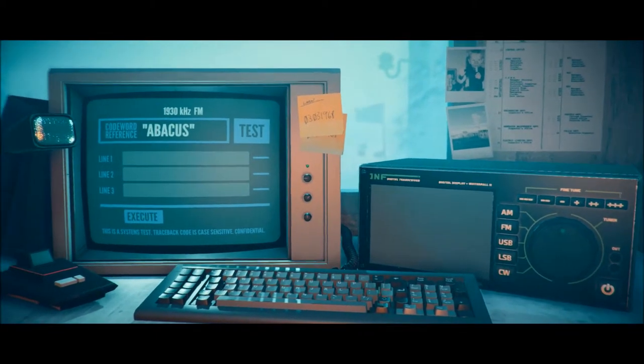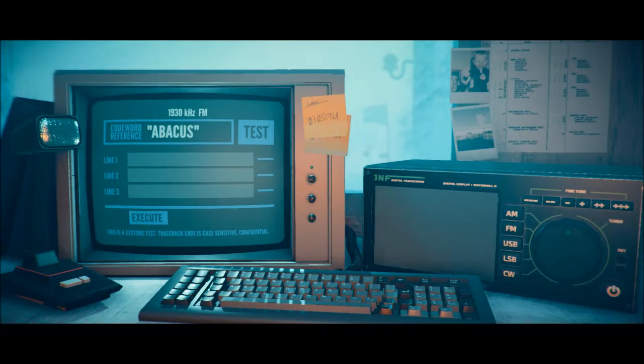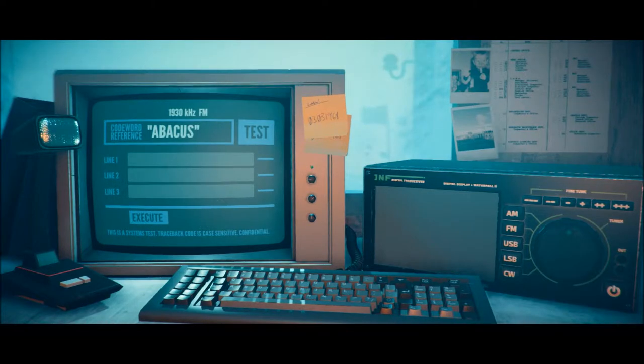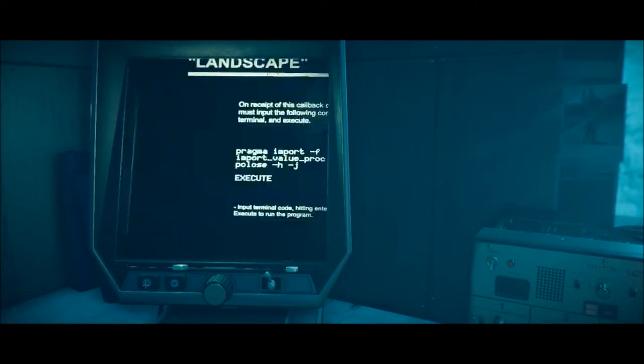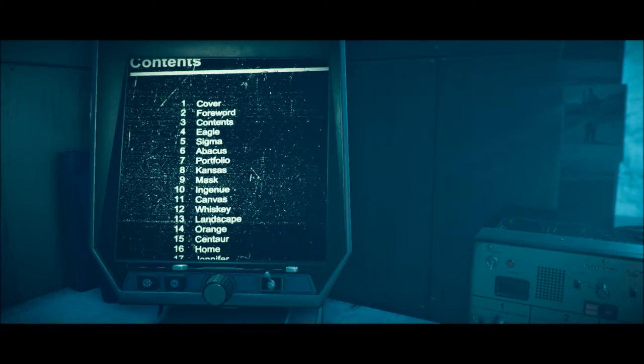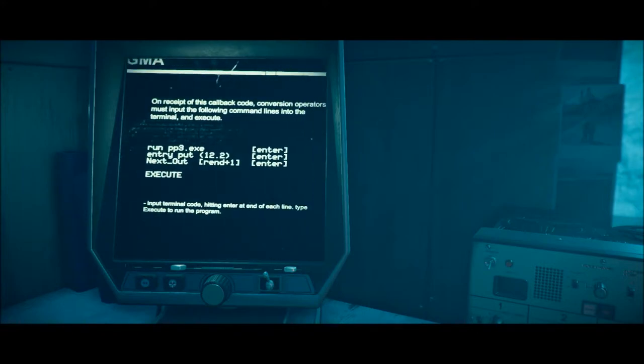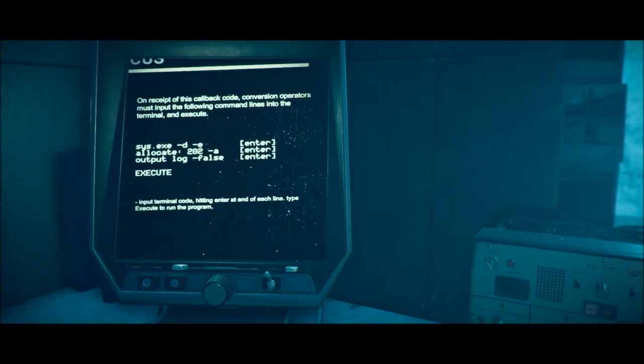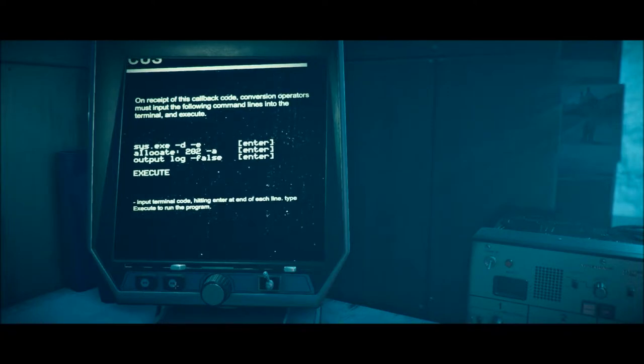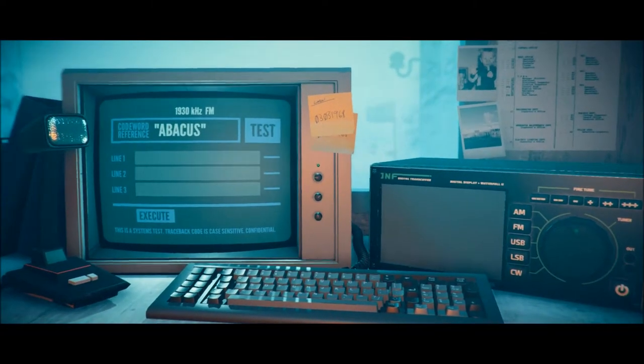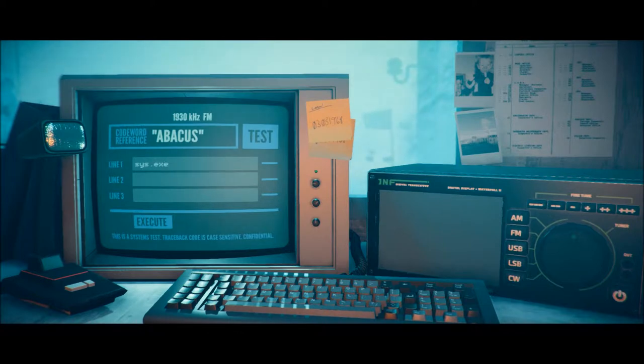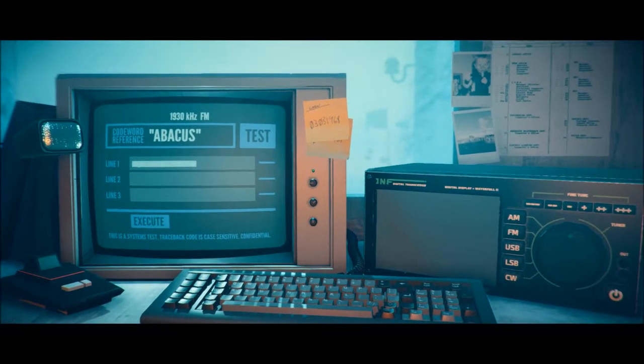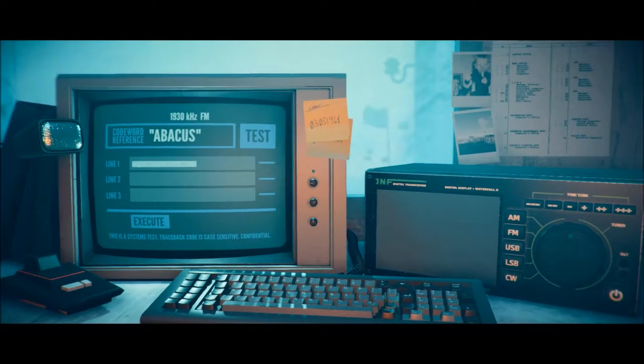Thank you. Abacus. We have to do Abacus. This is a system test. Traceback code is case sensitive. Confidential. Alright, so we need to find Abacus in here. All the way back to the beginning, right? Oh no. No, Abacus is on page 6. Why couldn't they be in alphabetical order? Here we go. Sys.exe... I'm gonna do one at a time.